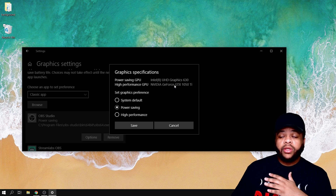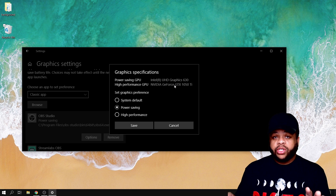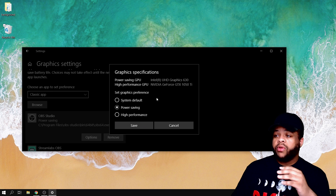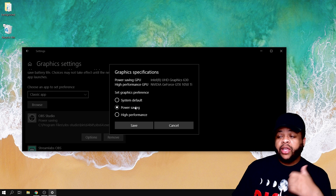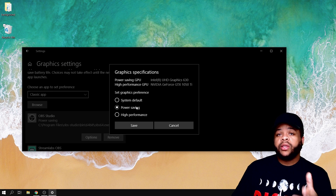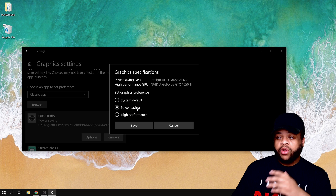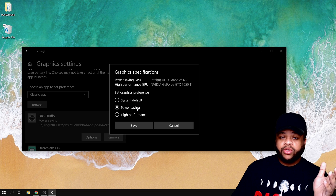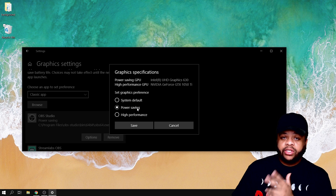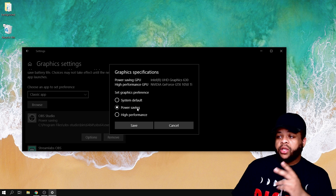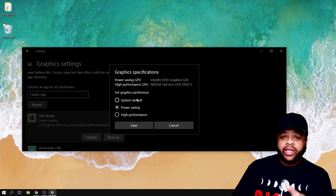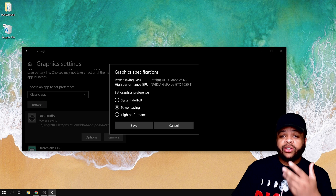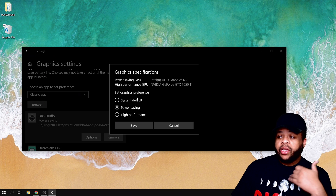Then choose Options, and make sure you choose Power Saving. For whatever reason I've just been having issues with Nvidia GeForce — it's just not happening — so I have to put it on Power Saving. I used to do this through the actual settings in the graphics card, but that doesn't work anymore. This will change it.